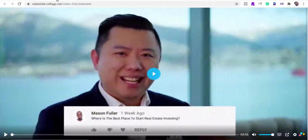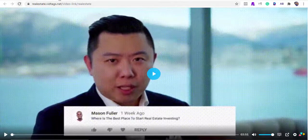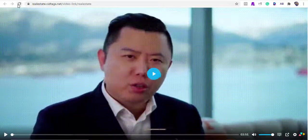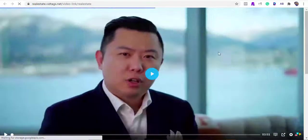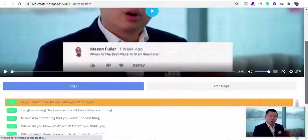All right guys, go ahead and use the link below to get VidTags today as I can't wait to see you inside the members area.